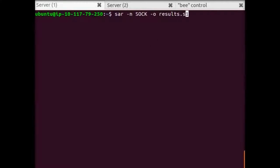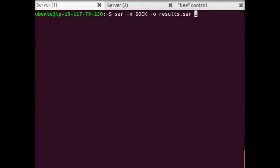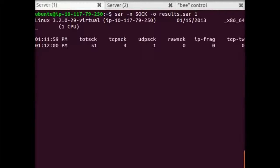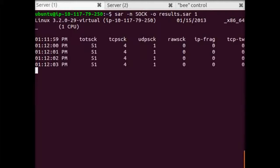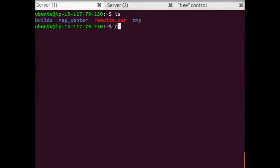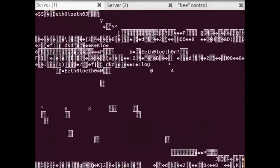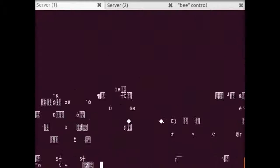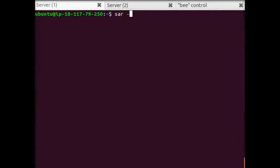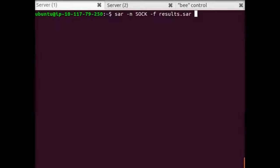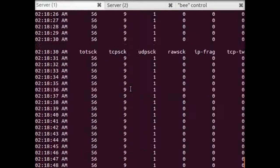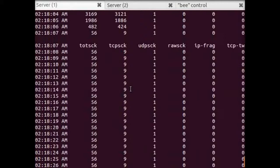So, what we'll do is, we'll also give it an output option. We'll write it to results.SAR, for instance. Now, nothing's really changed here. We're still seeing the information. But, when we finish running, we can look and see that there's a results.SAR file. We can cat that out if we want to, but it's not really useful. It's binary data. So, instead, what we'll do is, we'll use SAR itself to look at this. We'll use SAR dash SOC and use the F flag and give it results.SAR. Now, we're seeing a playback of the information we just recorded.